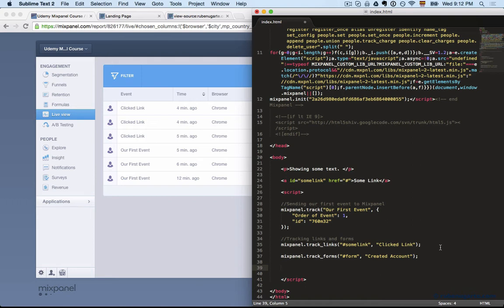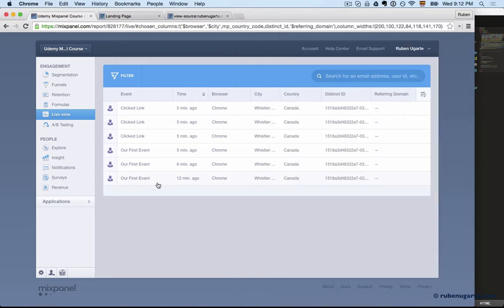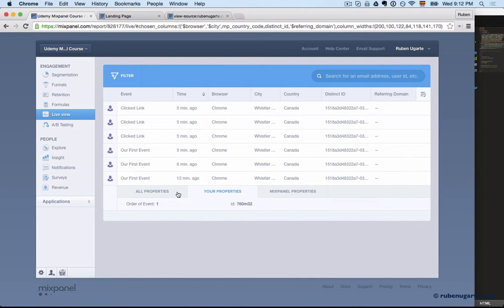So you can look at, based on this specific marketing channel, how many people went on and did this other event. You just set a super property and it will get applied to every single event that you send. Mixpanel actually has a few super properties that it sends.